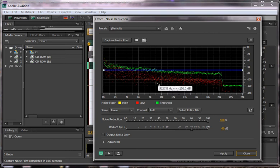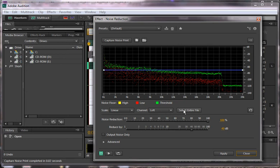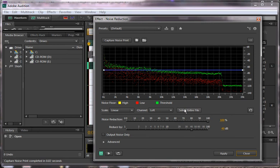The thing to do is to highlight everything. Select entire file, or you can select part of the file. I can press Ctrl+A to select it, or I can just click on select entire file, which is what I'm doing here.